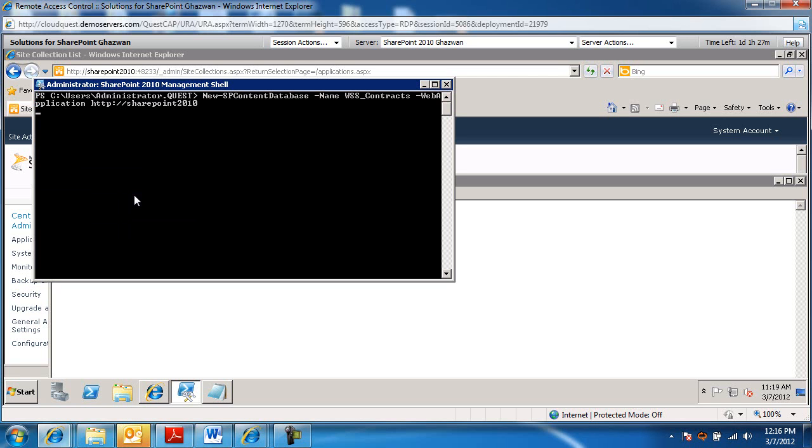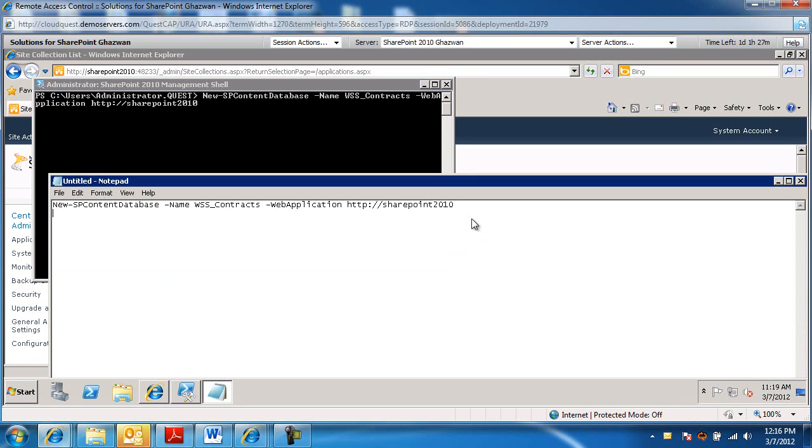The next command line I'm going to look for is to move the site collection. So let me grab that. And while the database is being created, let me paste this in here.